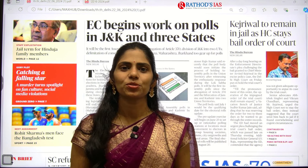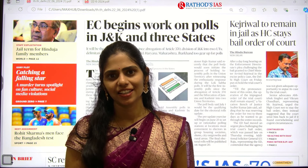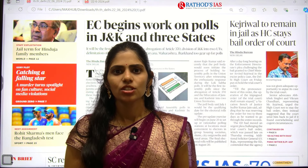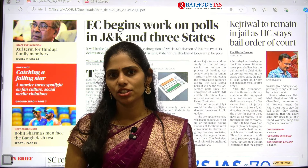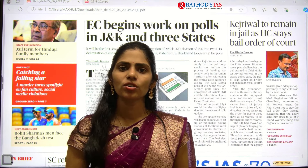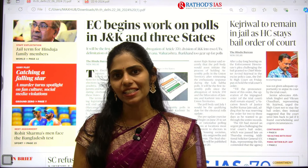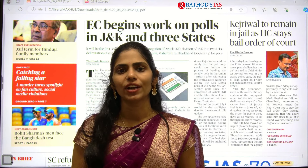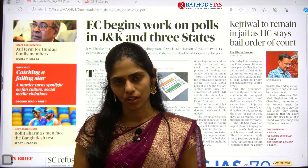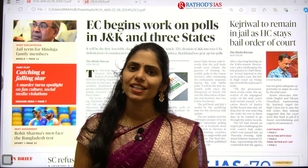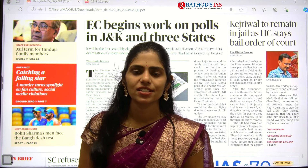Hello and welcome to Rathod's IS Academy. Today in this session, we are going to see current affairs of 22nd June 2024. So let's get started with our discussion.